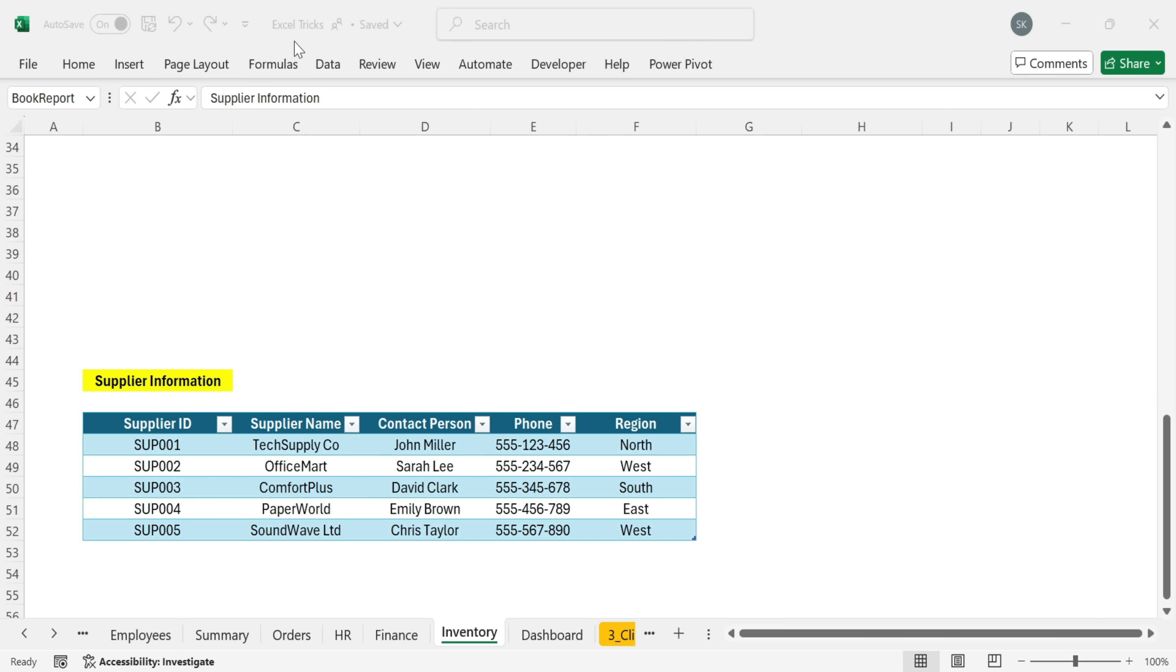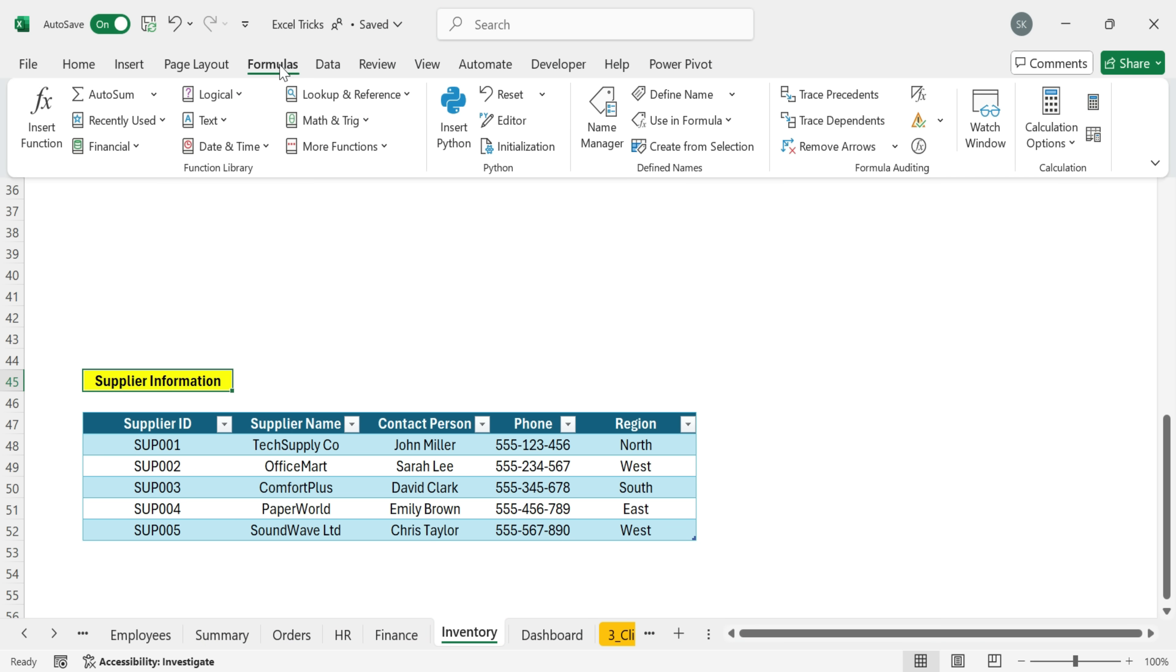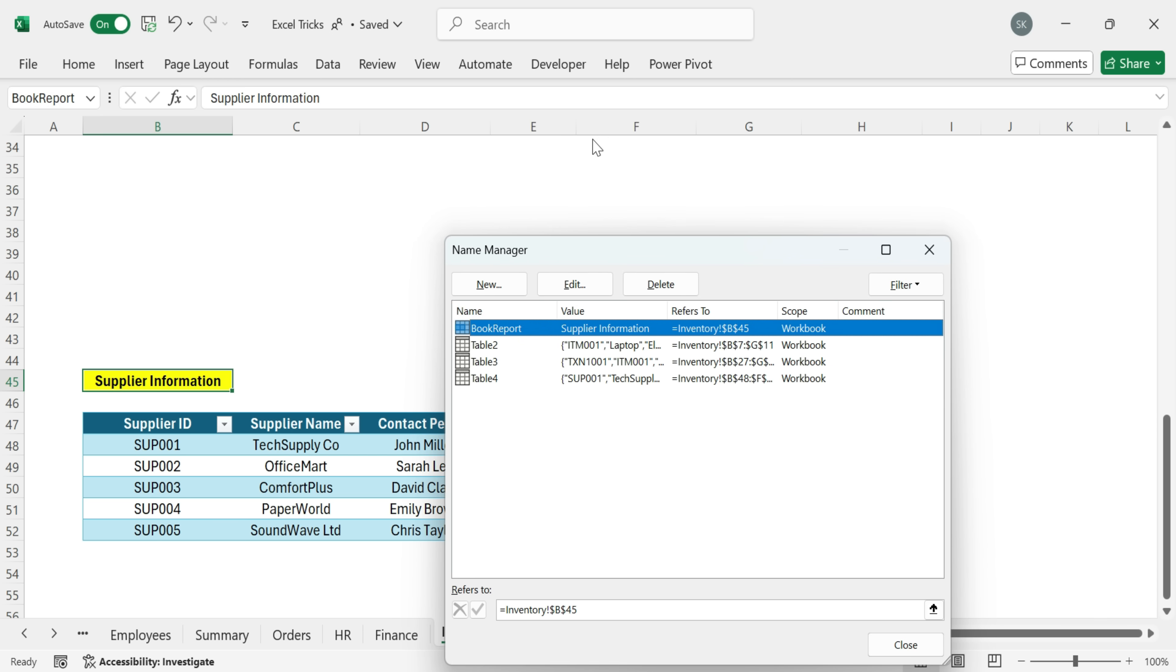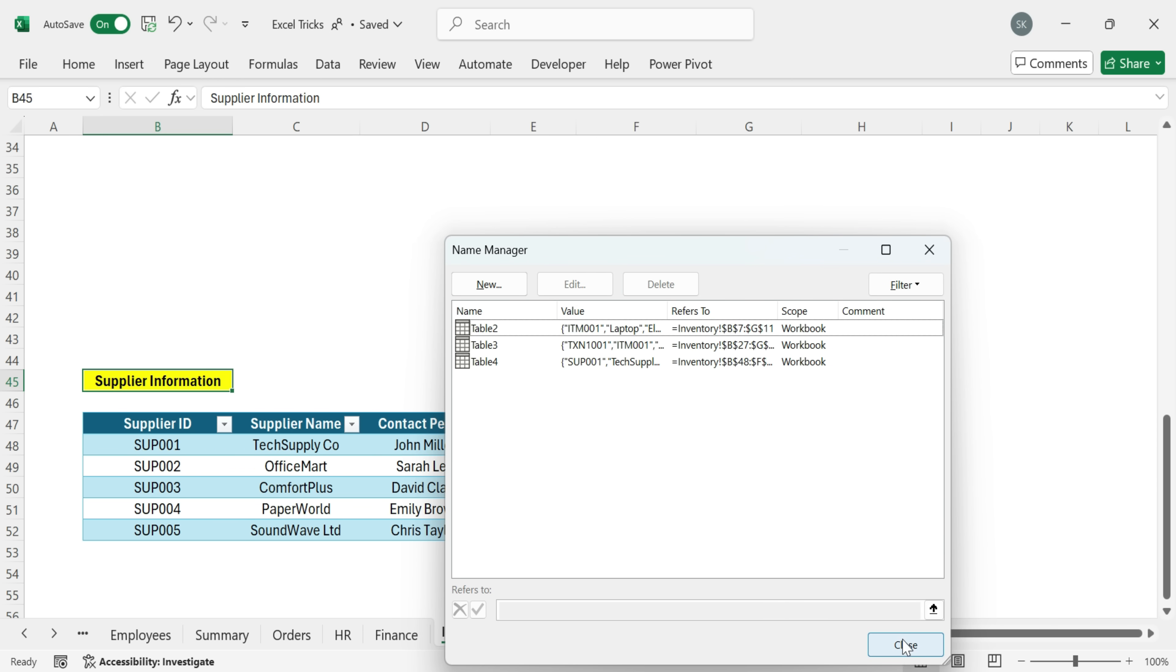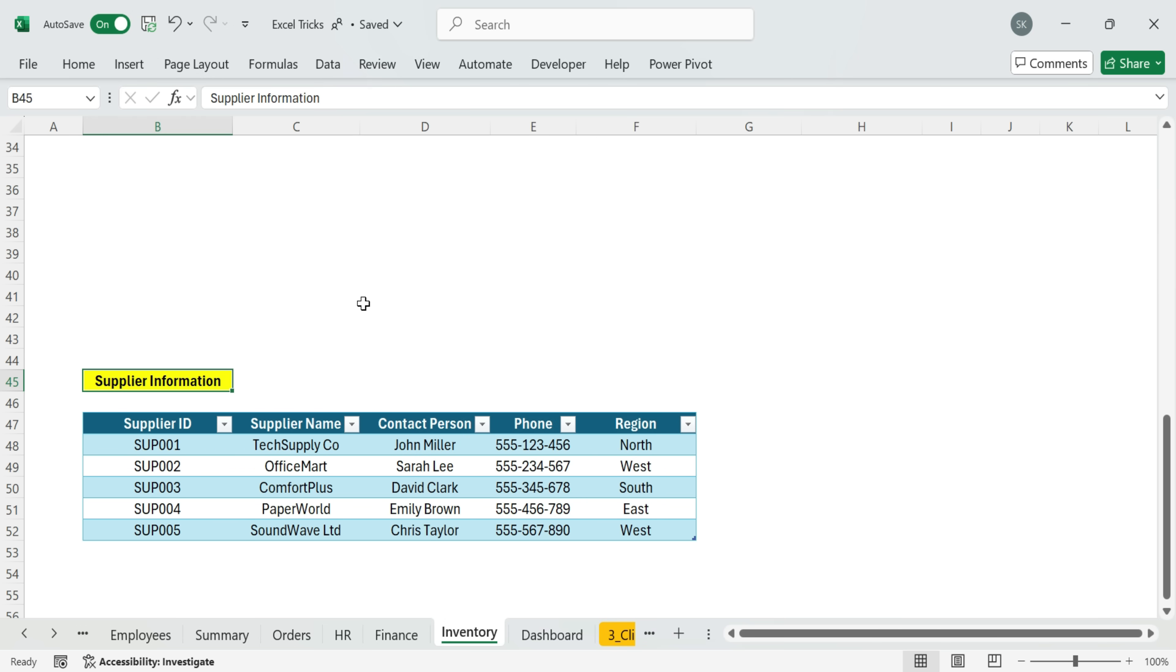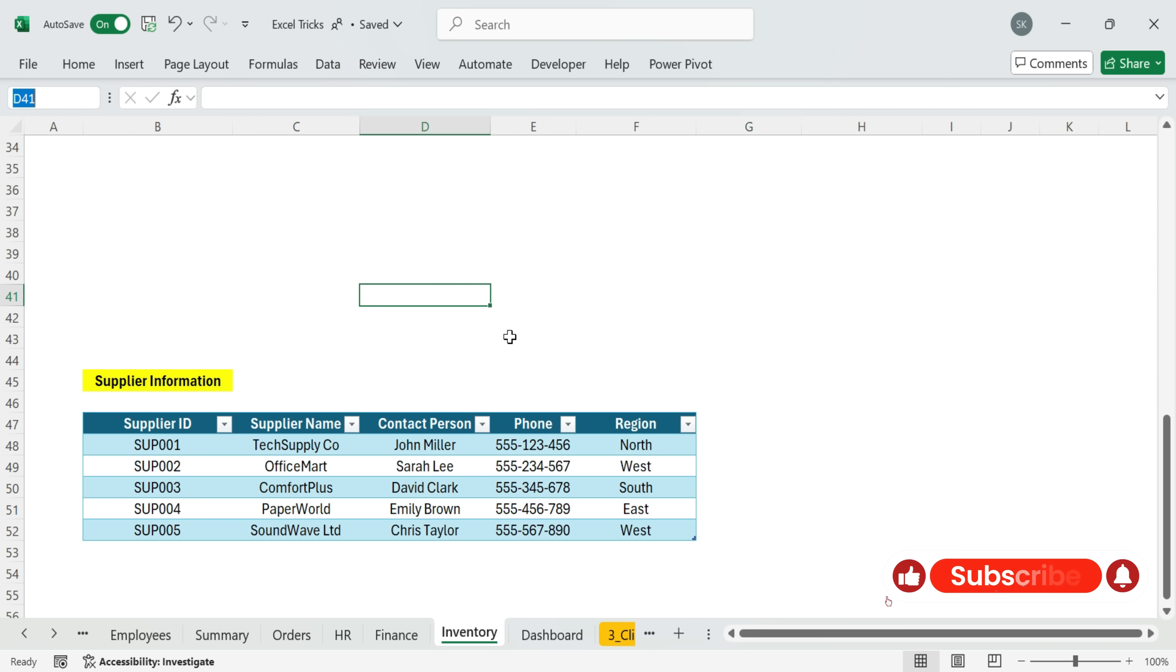And if you ever want to delete a bookmark, just go to Formulas and then Name Manager, find your bookmark and delete it. It's a super simple way to navigate huge workbooks instantly, like creating your own teleport buttons in Excel.